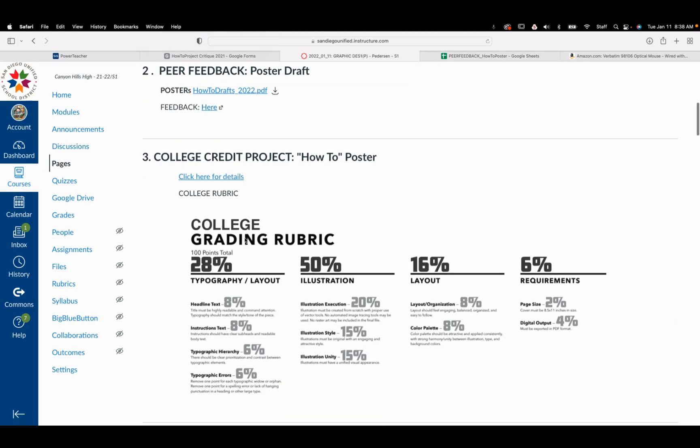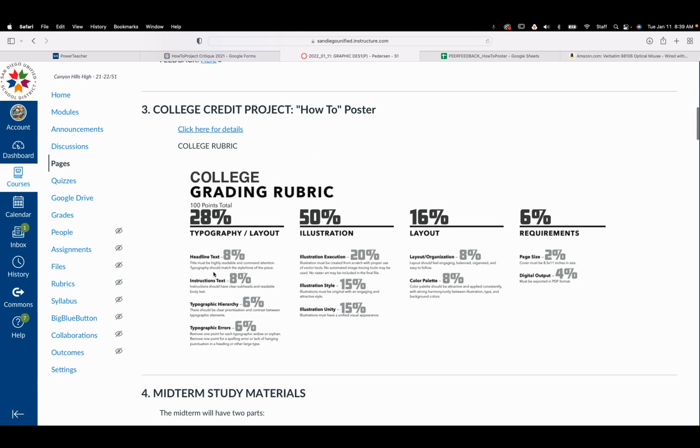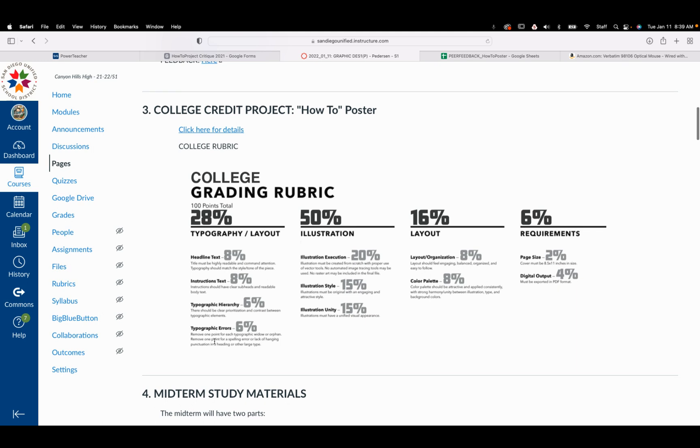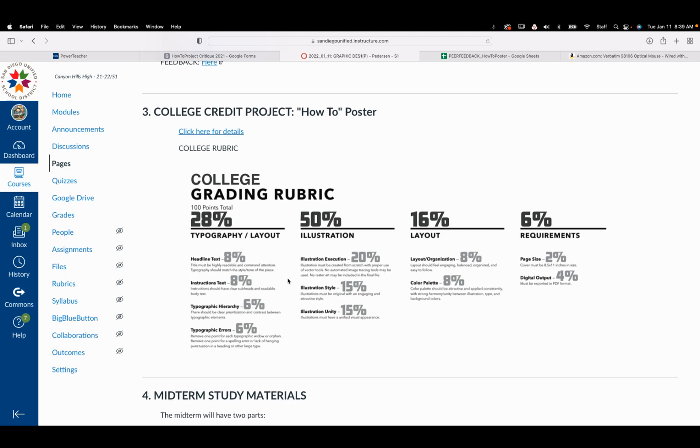Now, again, the actual rubric that's here, remember, 50% of the grade is based on this area. I would recommend, before you get too much more into doing your illustration, read through these and ask me questions so that I can help clarify what it is exactly that you're doing.